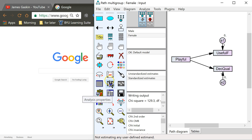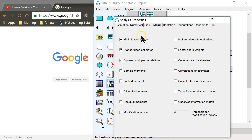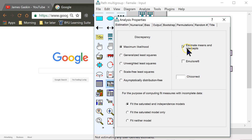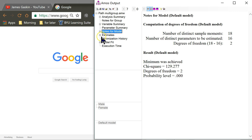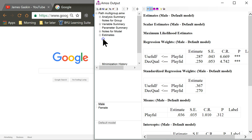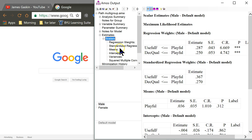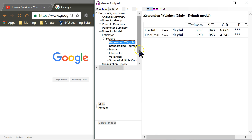What you have to do in AMOS is make sure you are not doing modification indices in the output, and then in estimation, make sure you are estimating means and intercepts — we need that intercept. Then close that, run the model, open up the output, and in the estimates under scalars, you'll see we have intercepts and regression weights.